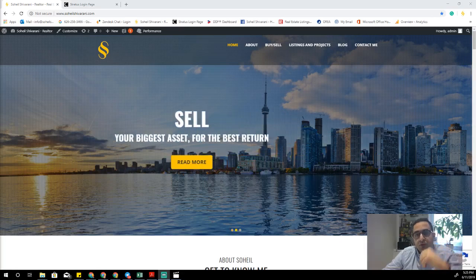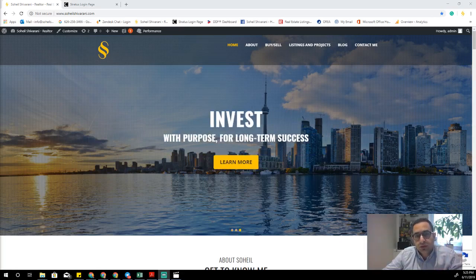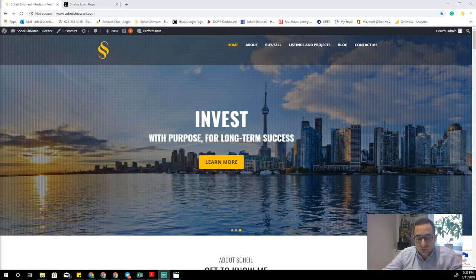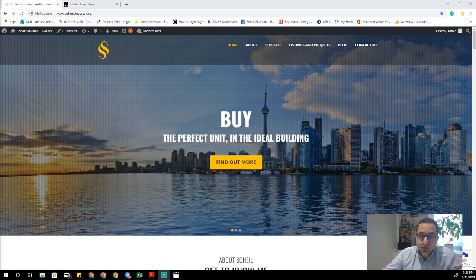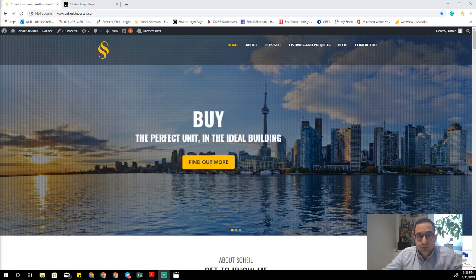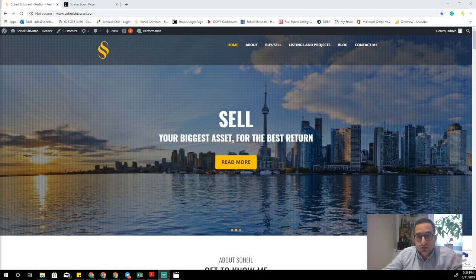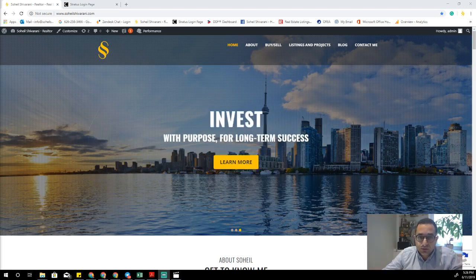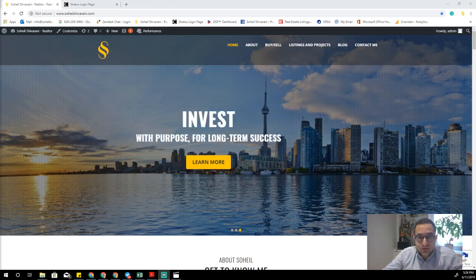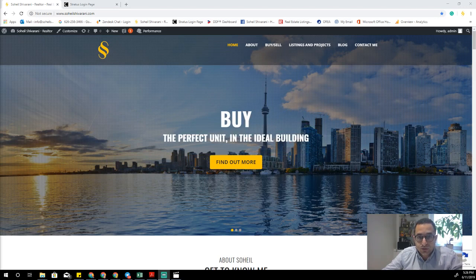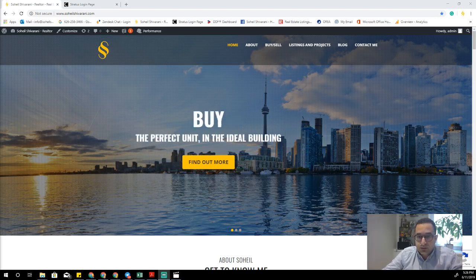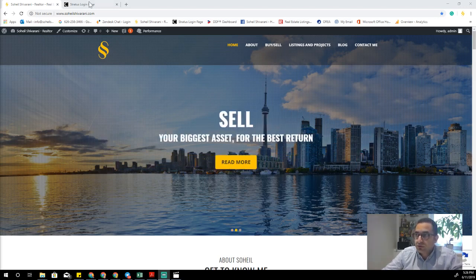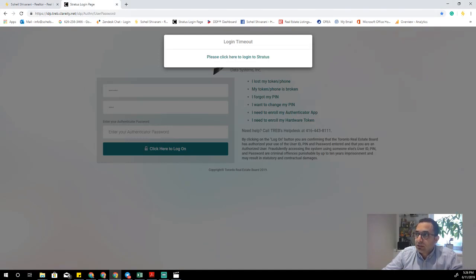Hi guys, Sohil here from Homelife Metropark. I want to show you how to do map search in Stratus. There are different ways to do this — I think this is the fastest way, so let's try this one.